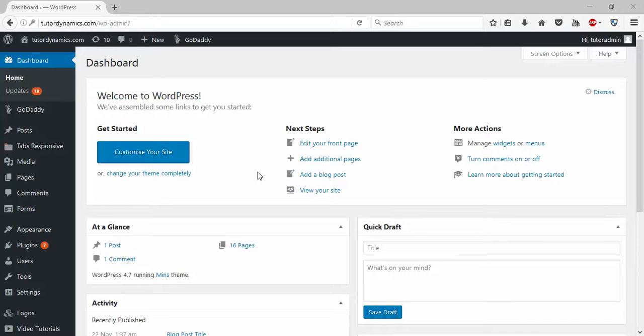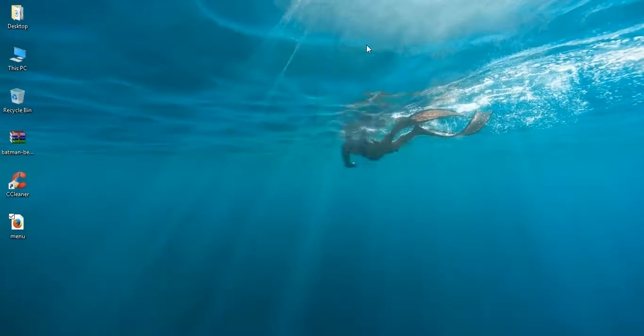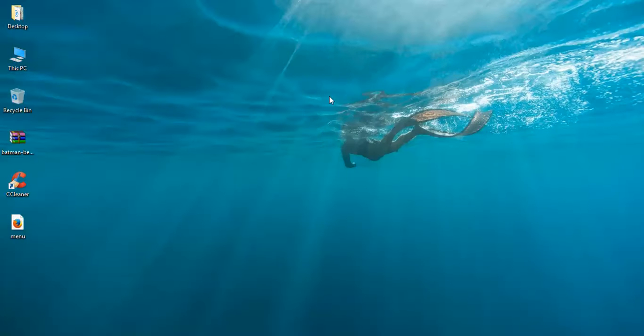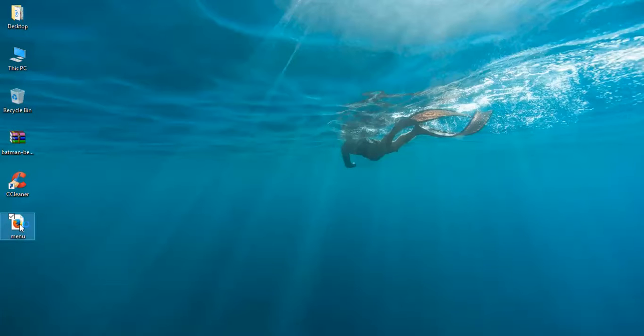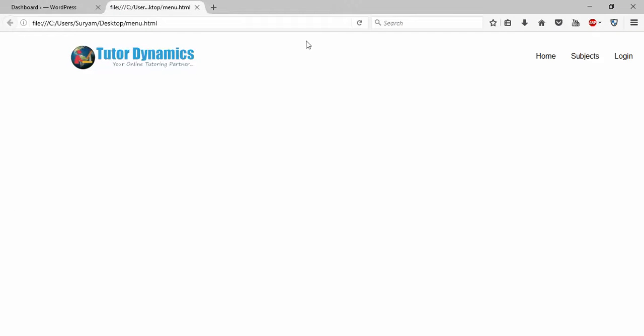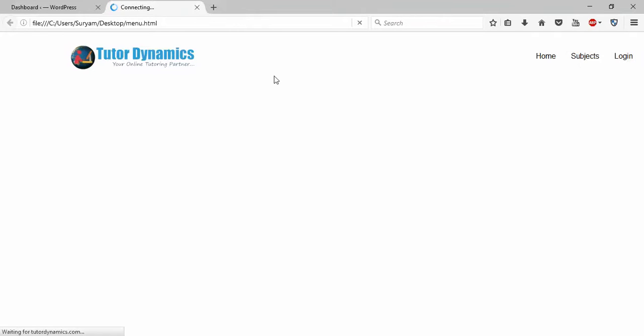Hello guys, I'll show you how to add your custom HTML page into your WordPress website. For that, you need to make your custom HTML page first. Here you can see I have my own custom HTML with a logo and three login items. If you click on that, it will redirect to other pages.